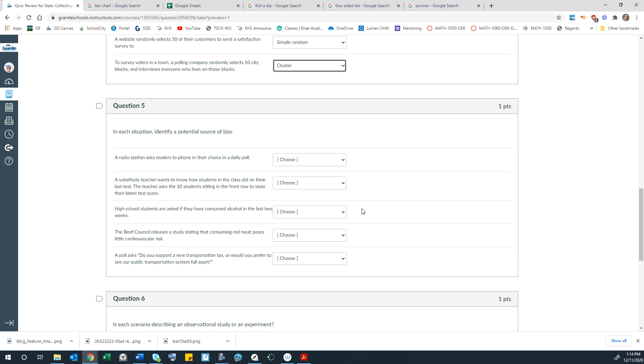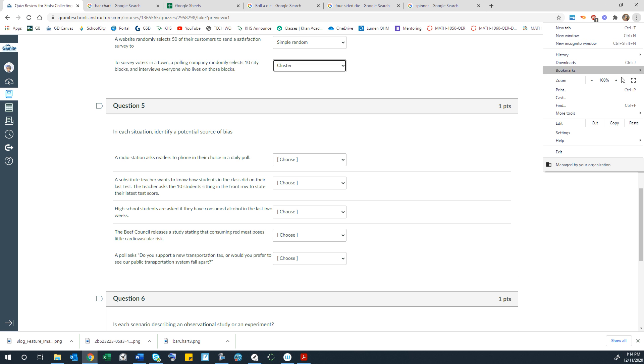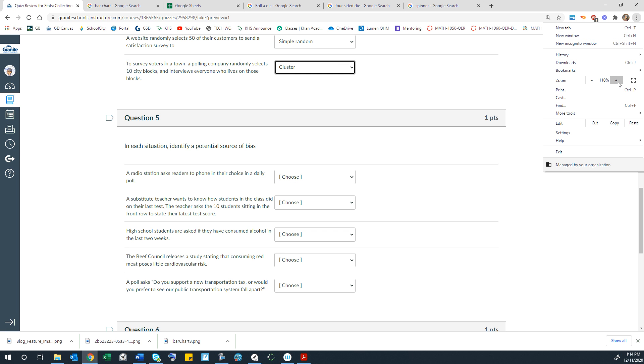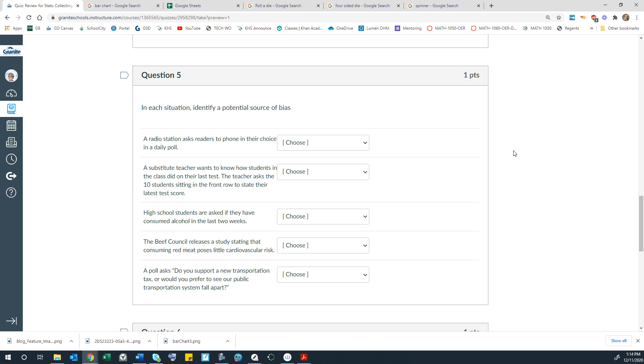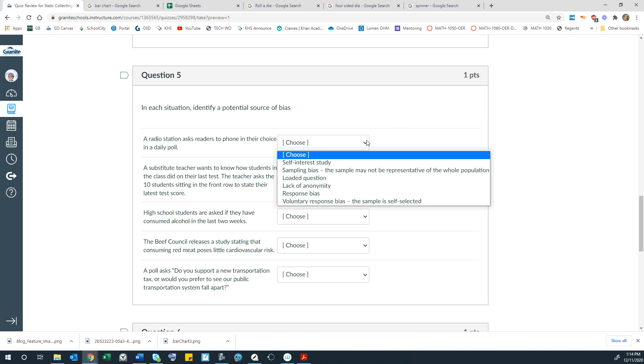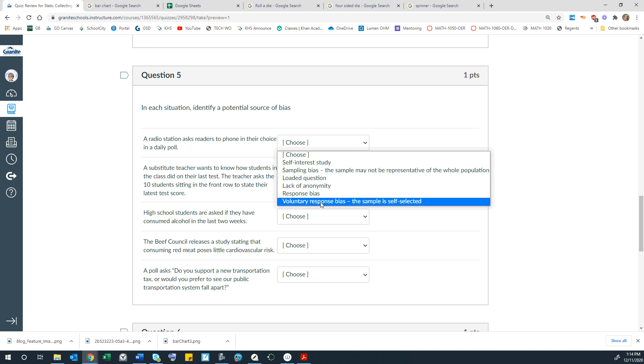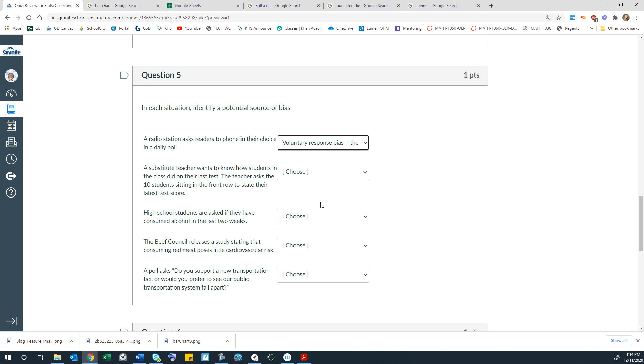Question 5. In each situation, identify a potential source of bias. I'm just going to make this a little bigger. Sometimes this writing is hard to read. A radio station asks readers to phone in their choice in a daily poll. So that would maybe have some sort of voluntary response bias because people might not do it if they're driving in their car and they're not going to make a phone call while they're driving.